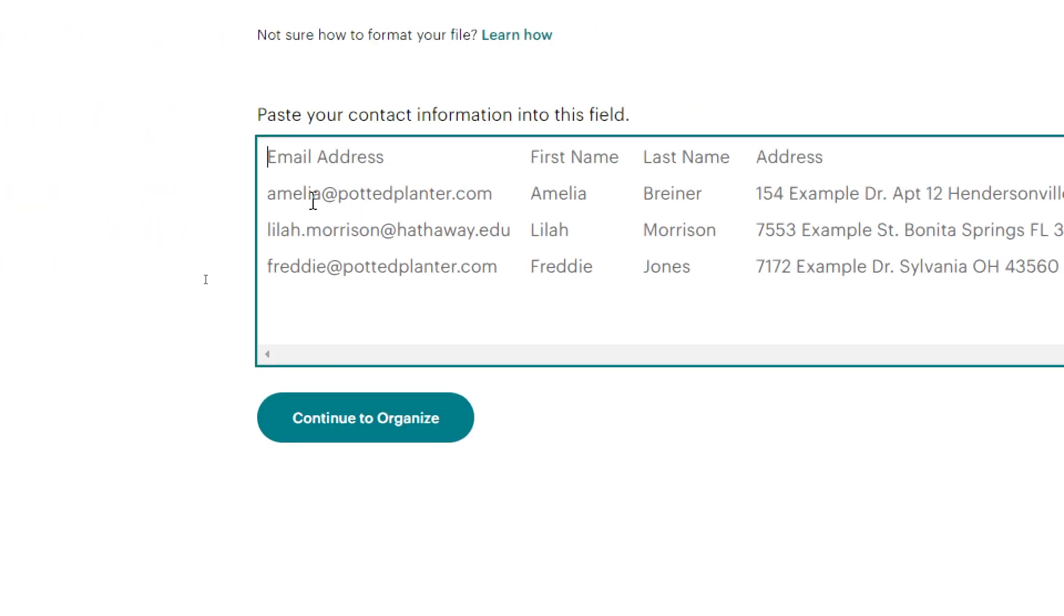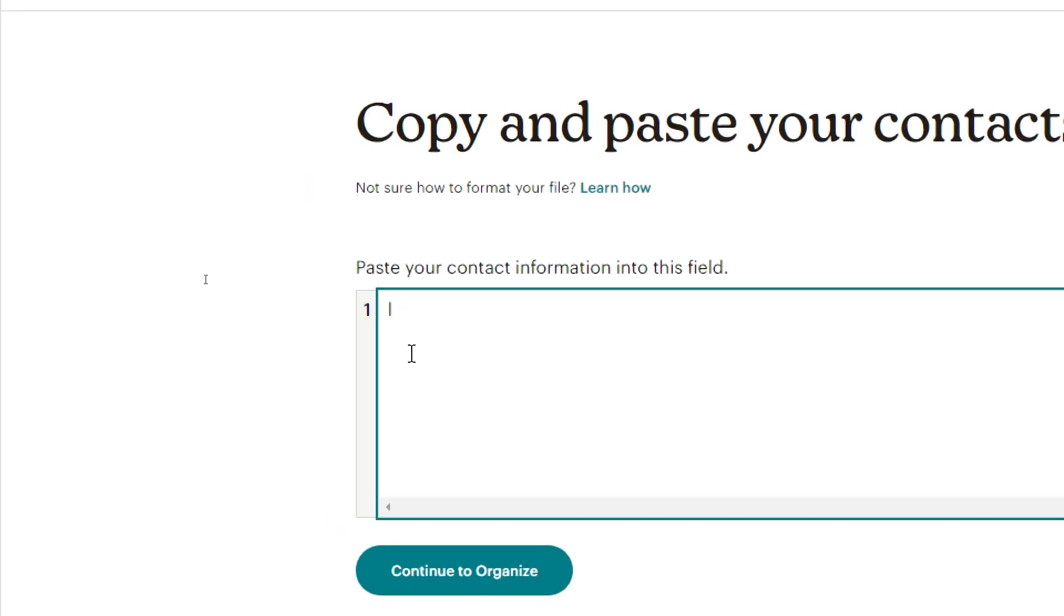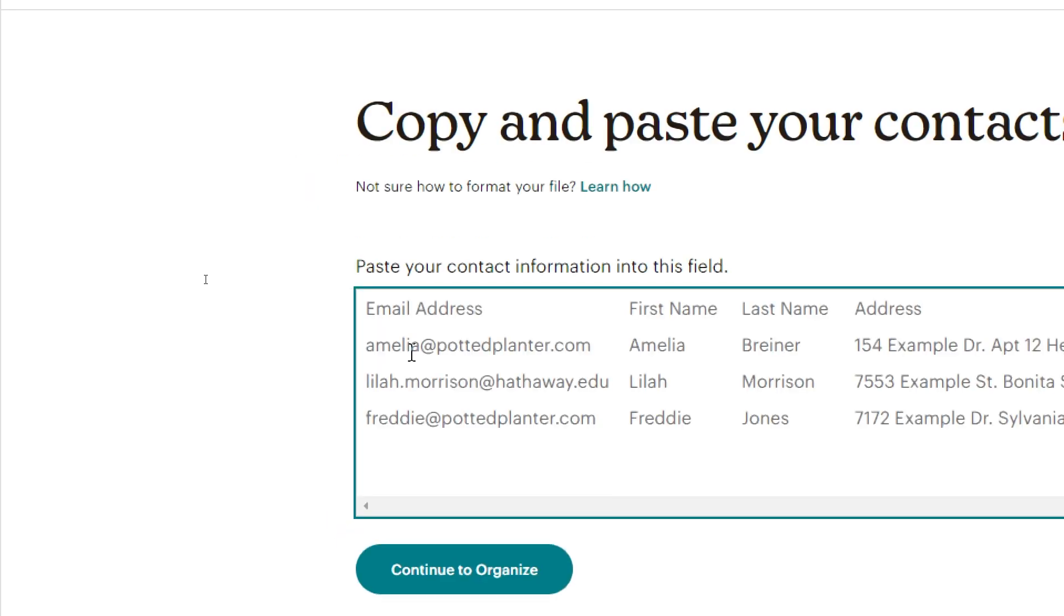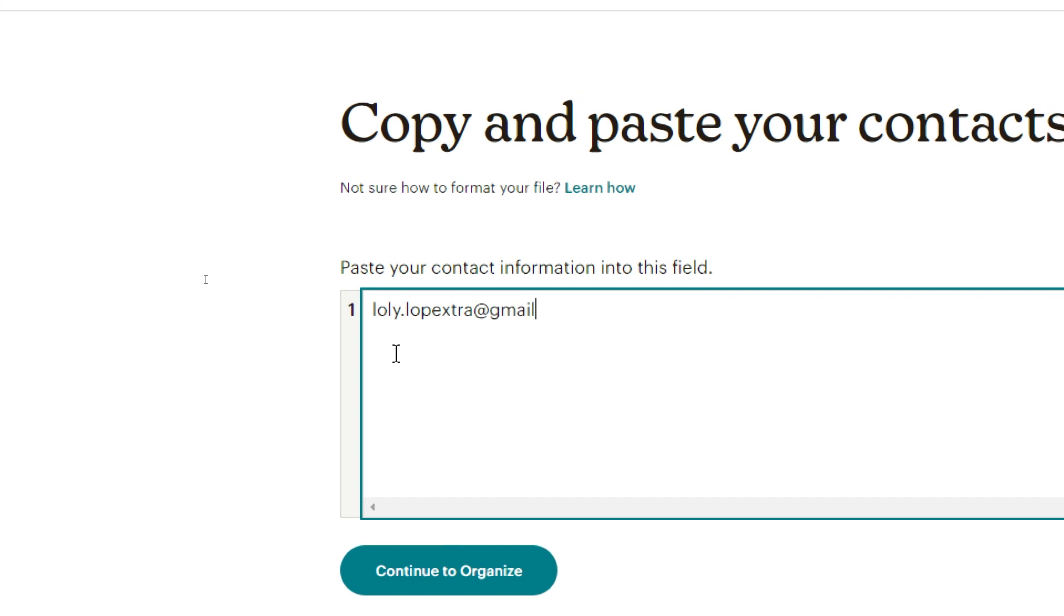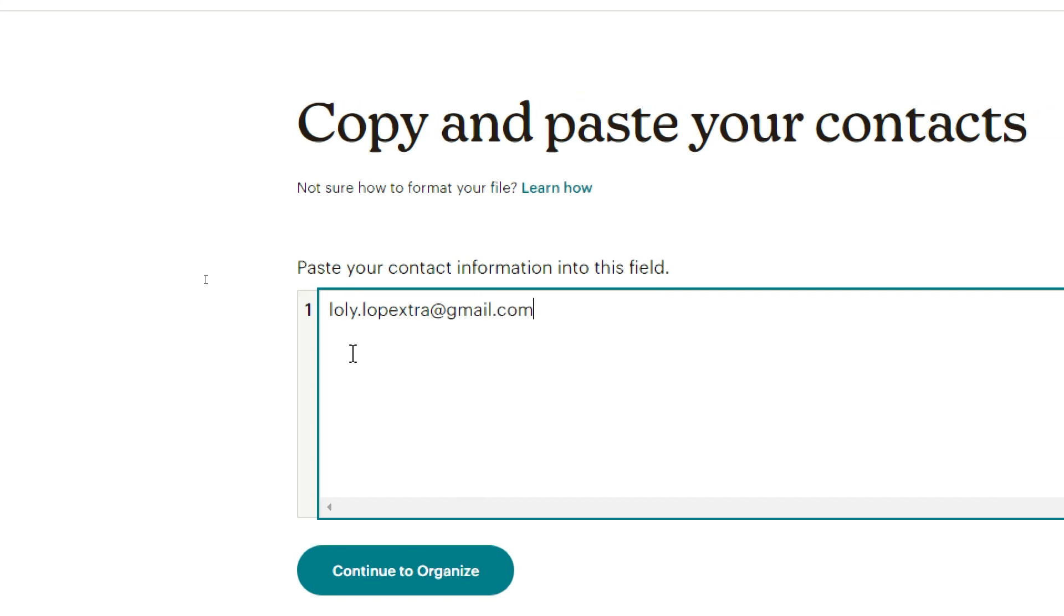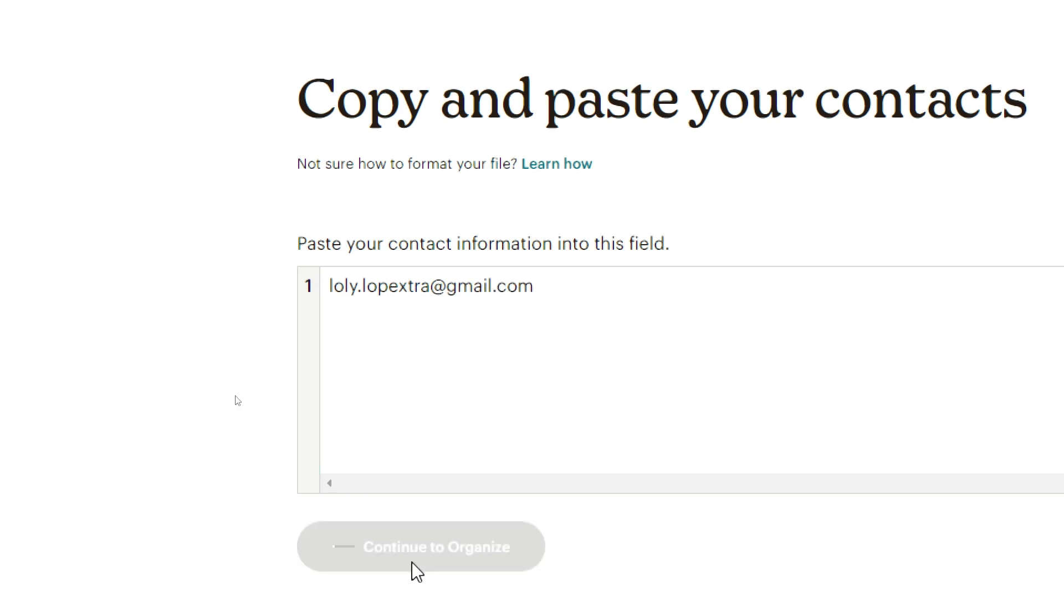And here, for example, I'm going to add the email address. So as you can see here, for example, like lollipop@gmail.com, and Continue to Organize.